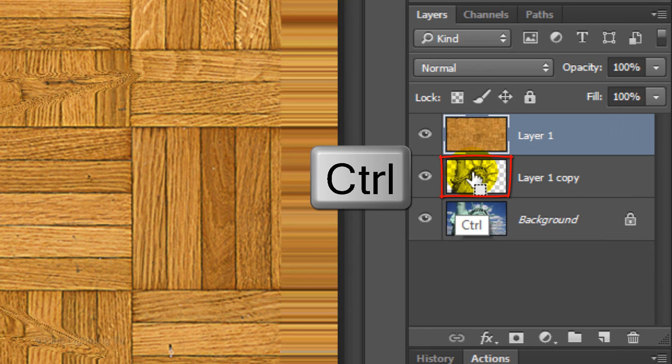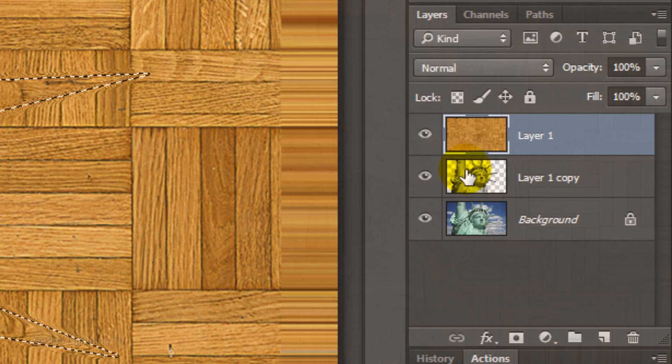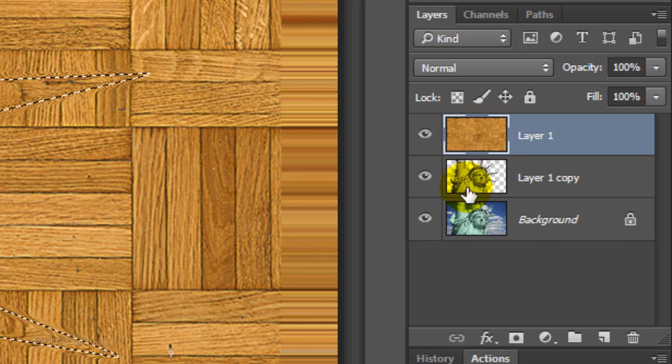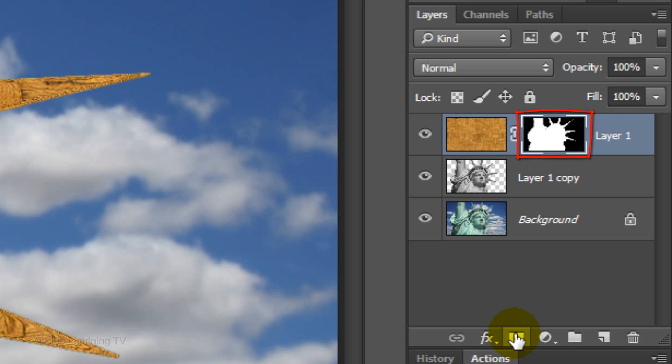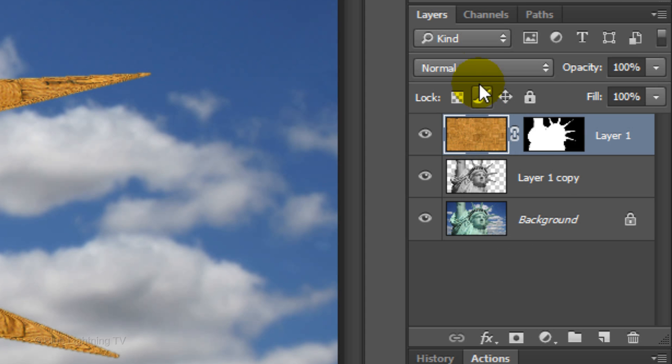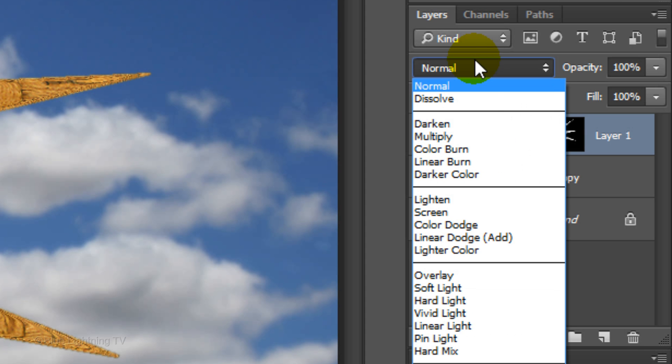Ctrl-click or Cmd-click on the thumbnail of your subject to make a selection of its shape. Your texture should still be active. Click the layer mask icon to make a layer mask of the selection next to the texture. Click the texture to make it active again and change its Blend Mode to Overlay.